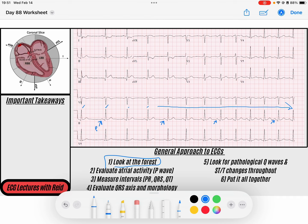Now that we've done that, we can get the general rate. Because the rate is changing, I'll just count the total number of QRS complexes in this 10-second strip and multiply by 6. So we have 1, 2, 3, 4, 5, 6, 7, 8, 9, 10, 11, 12, 13. And so 13 times 6 — I'm going to get my calculator out — 13 times 6 is 78. So around 78 beats per minute.